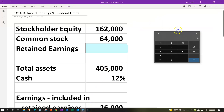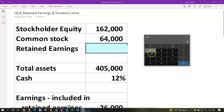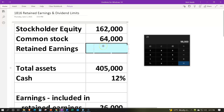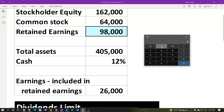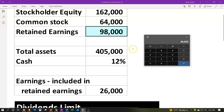So let's take a look at this. If the total equity is $162,000 and the common stock is $64,000, we subtract that out — the retained earnings on the balance sheet are going to be $98,000. We're going to say the total assets are $405,000, and 12% of it is cash: $405,000 times 0.12 gives us $48,600 of cash.